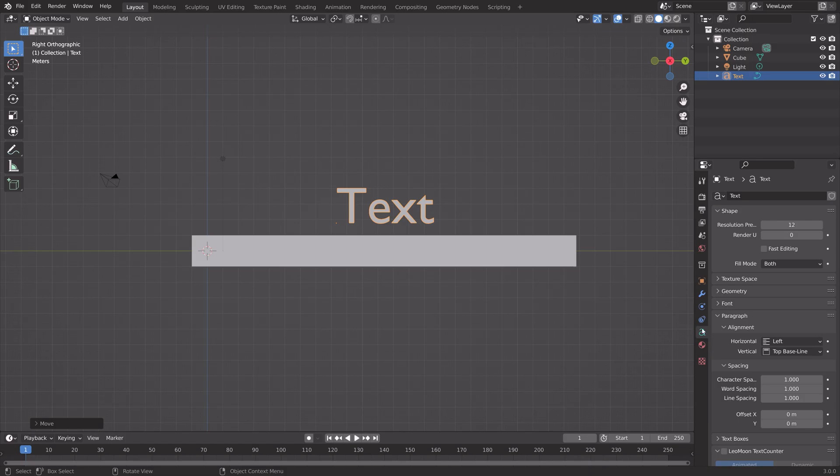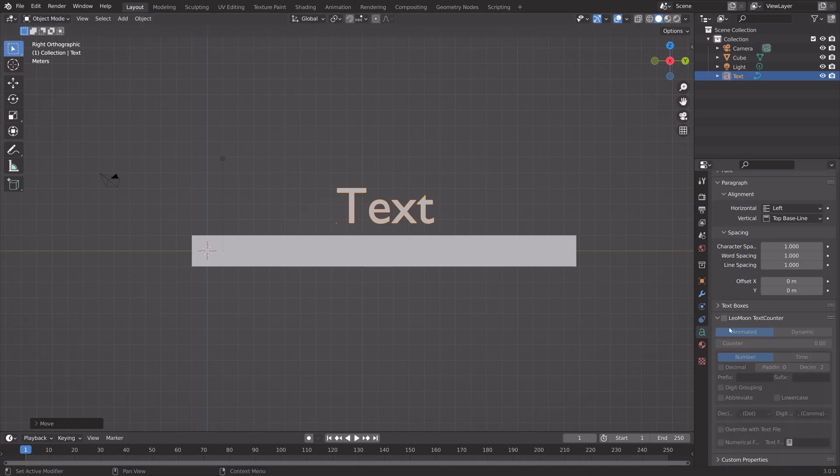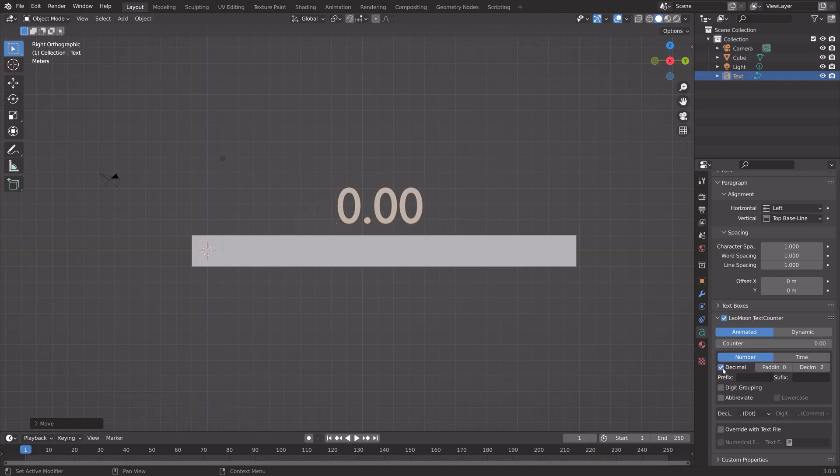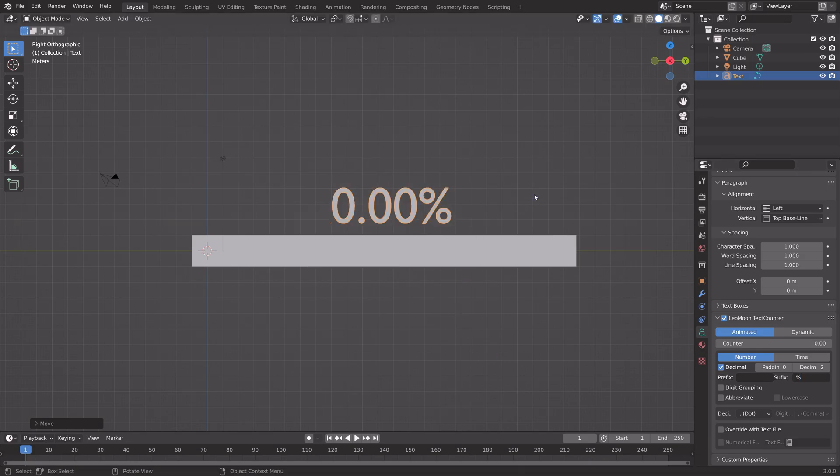Under the Text Settings, we can set up the Counter. Enable the Text Counter, then enable Decimals, and add a percent sign as the suffix.